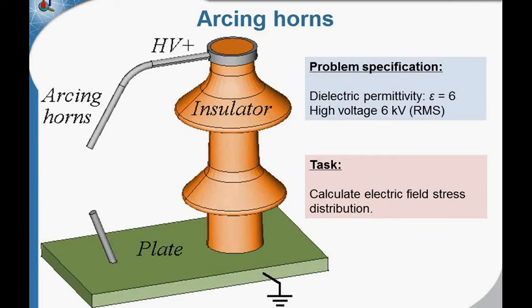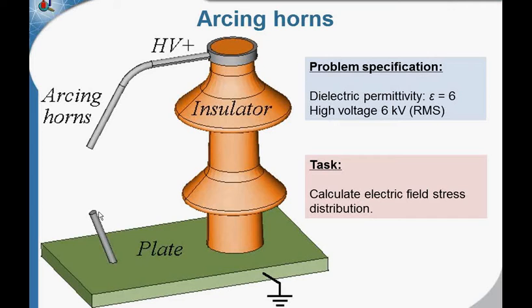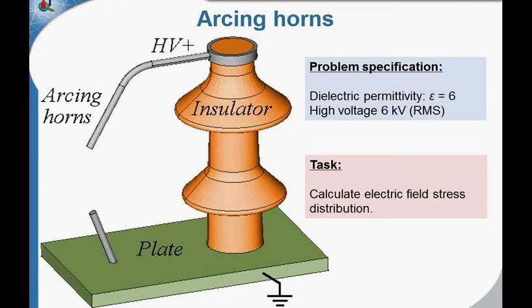In case the voltage is higher than the design value, there is arcing between these horns. There are too many objects here, but still it is possible to simulate this device with QuickField.